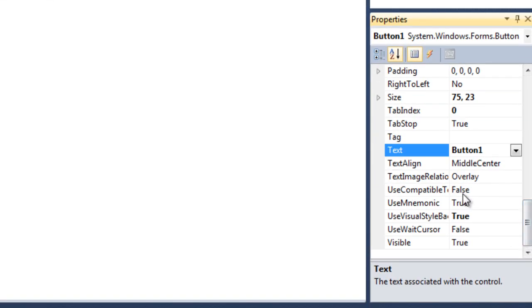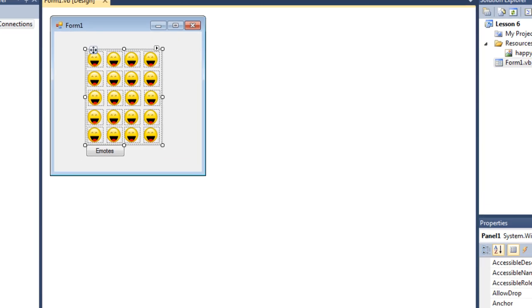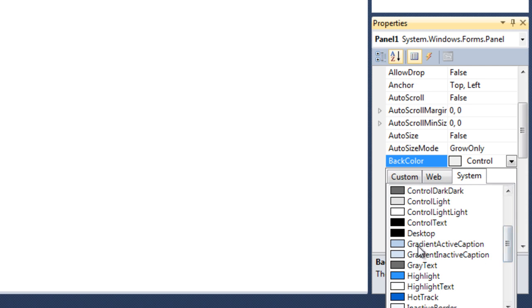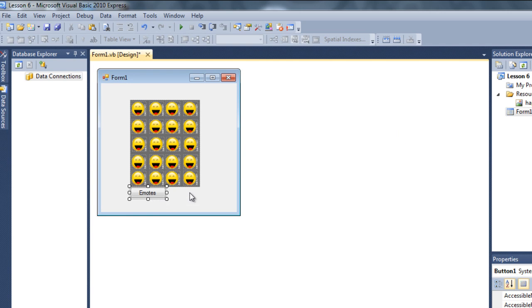Let me quickly change the text property of this button. I'm going to select the panel and change the background color property to something like gray.